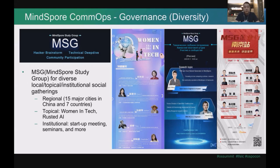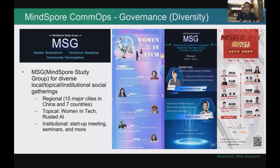The second type is topical. We have female developers running the Women Tech MSGs very successfully for about three gatherings. We also have other technical topics like Rusty AI. The third genre is institutional — we have MSGs targeting enterprise users to get involved in the community and learn how to best use MindSpore, or MSGs doing seminars in universities to help students and teachers get familiar with MindSpore technology.